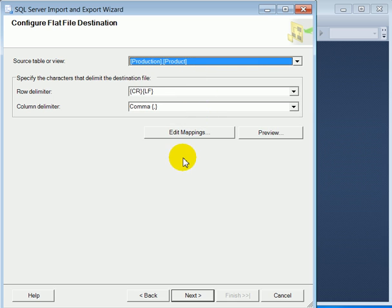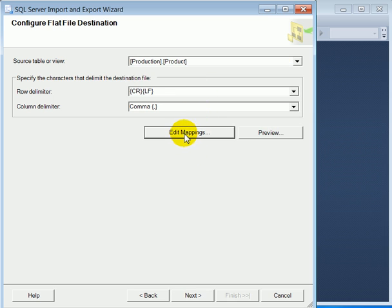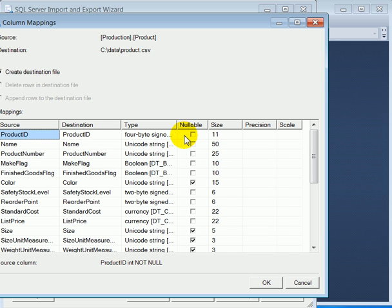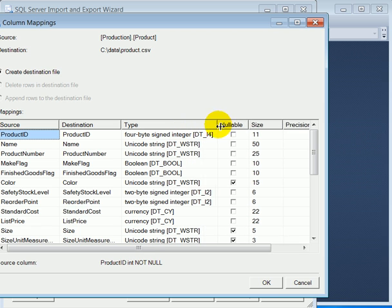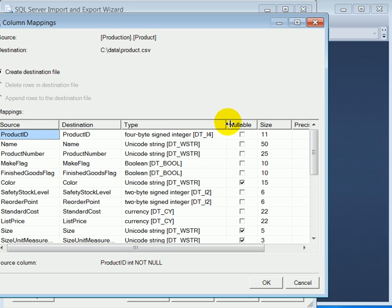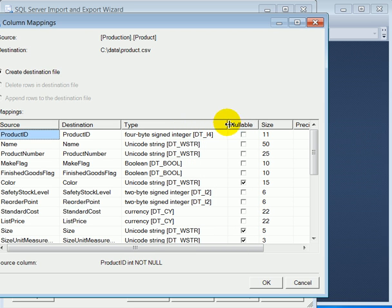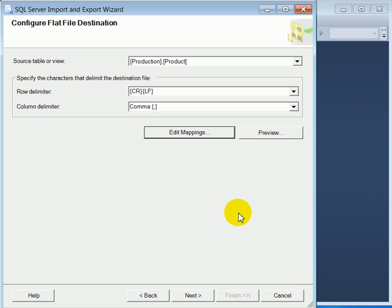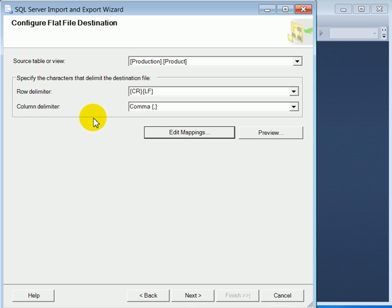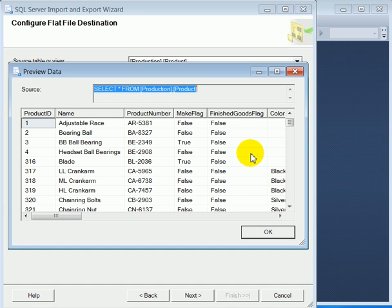Now at this point we can do mapping. We can change the mapping if we wish. Don't change anything. We can also change the row delimiter and we can change the column delimiter as well. And we can preview it.